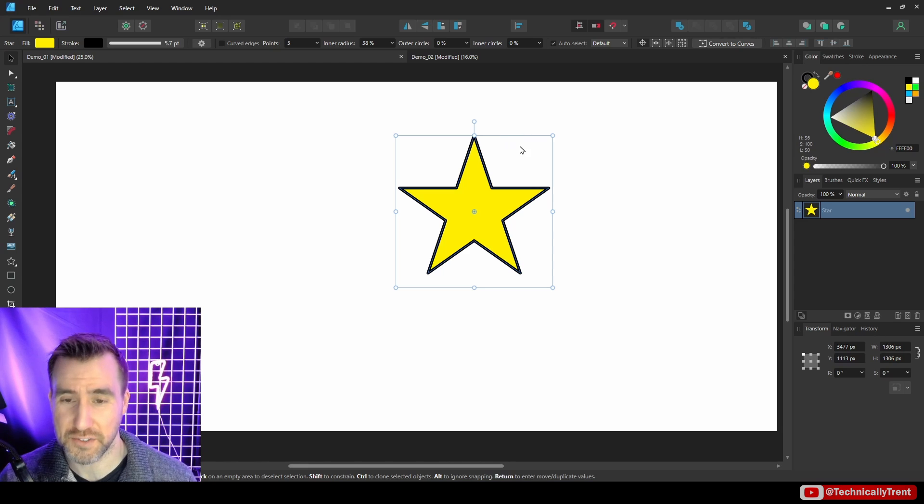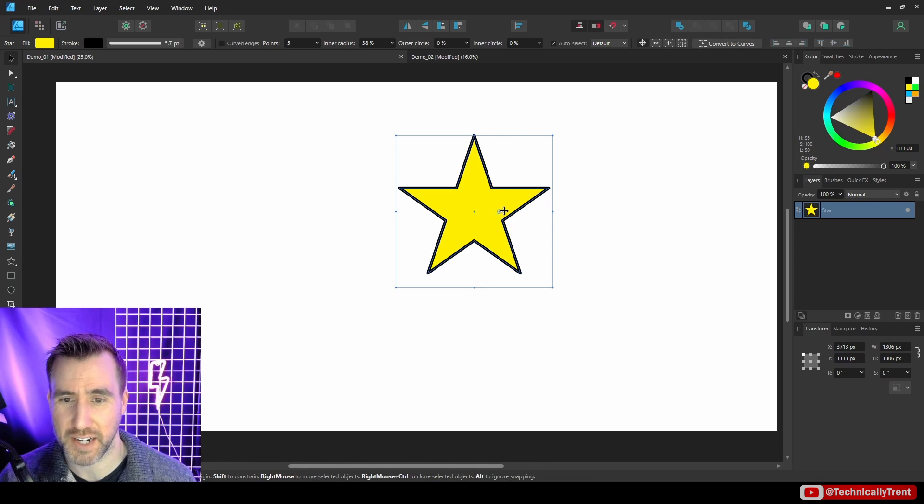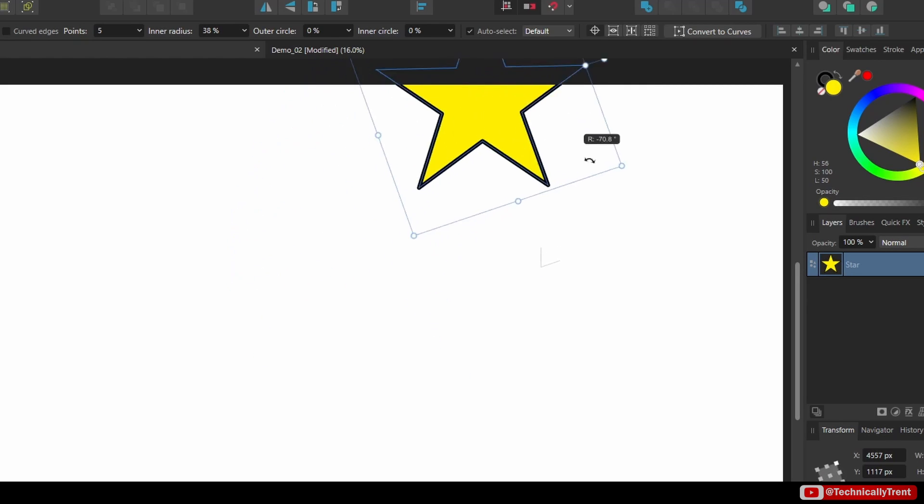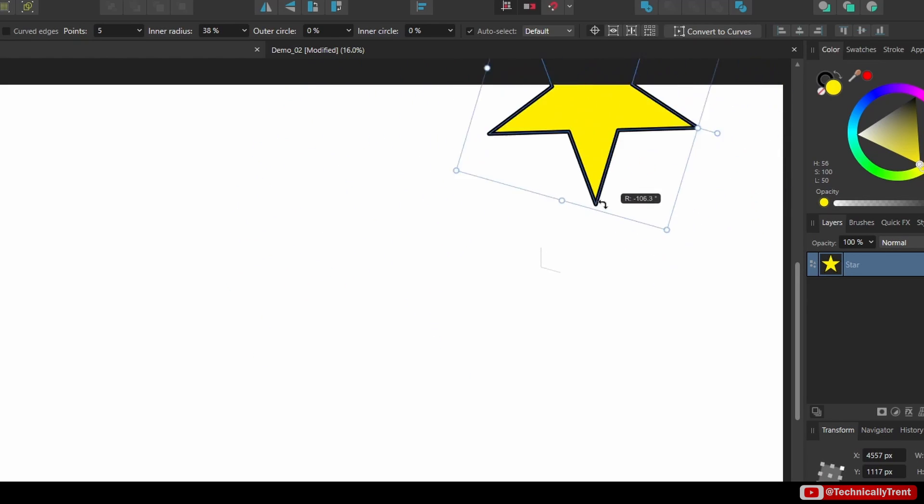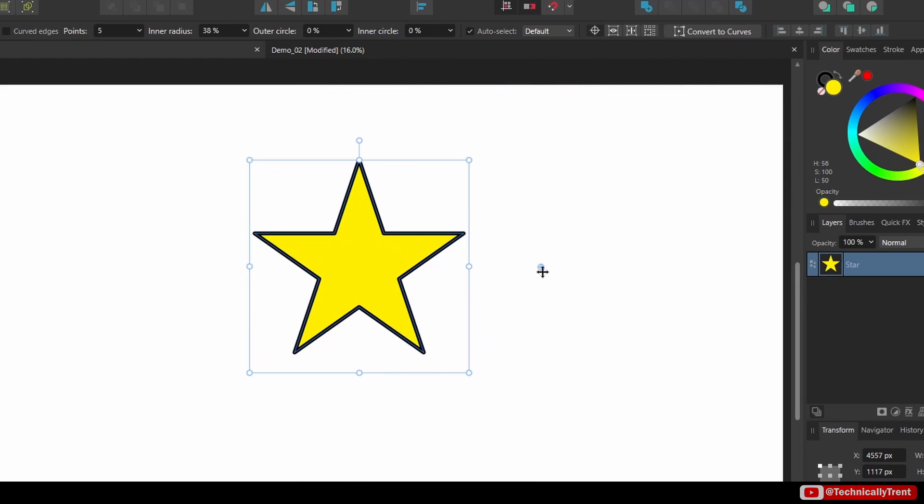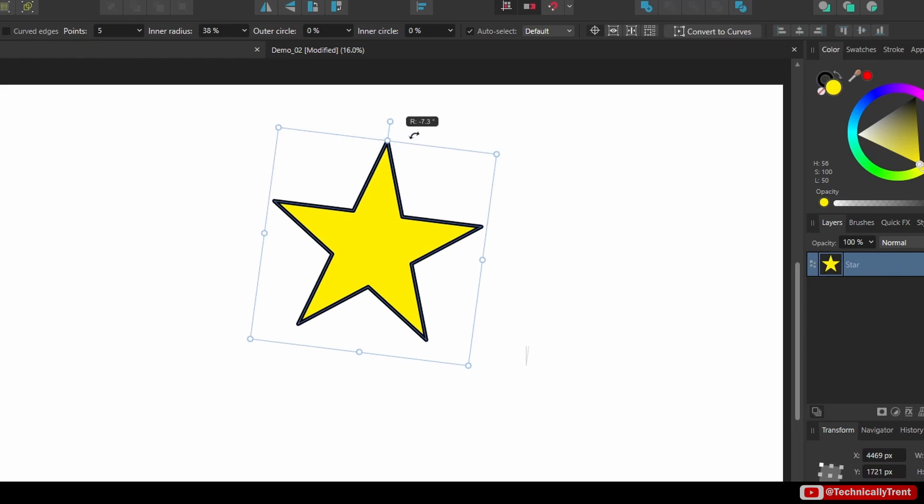So actually what's happening by default when we rotate our objects is we're rotating around that point. So why does this matter? Well, we can actually move this point somewhere else. So for example, I can take this and I can drag it over here, so now the origin point is outside. Now if I rotate, you see it behaves much differently.